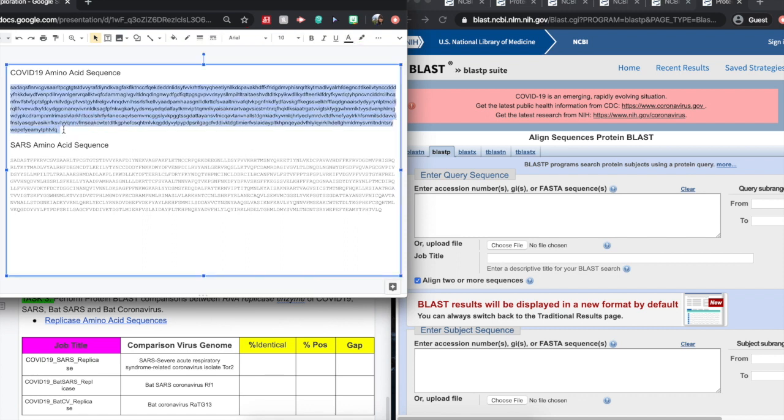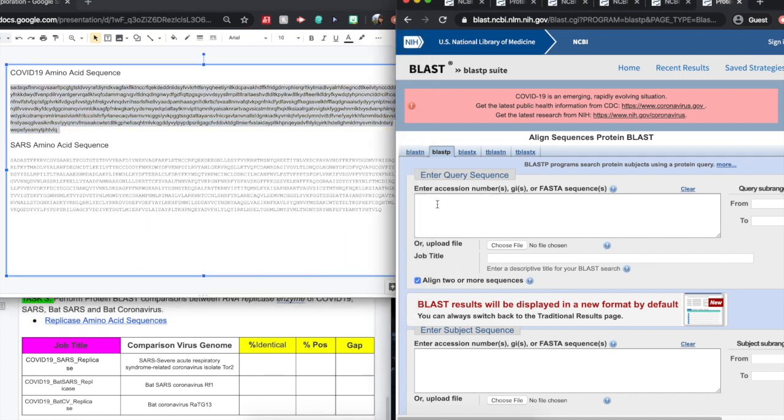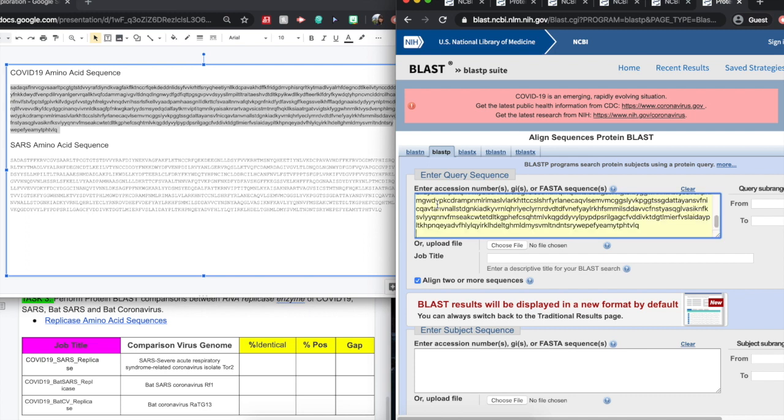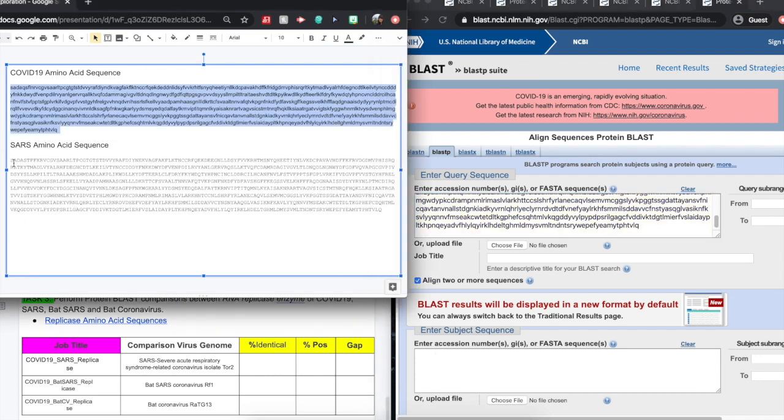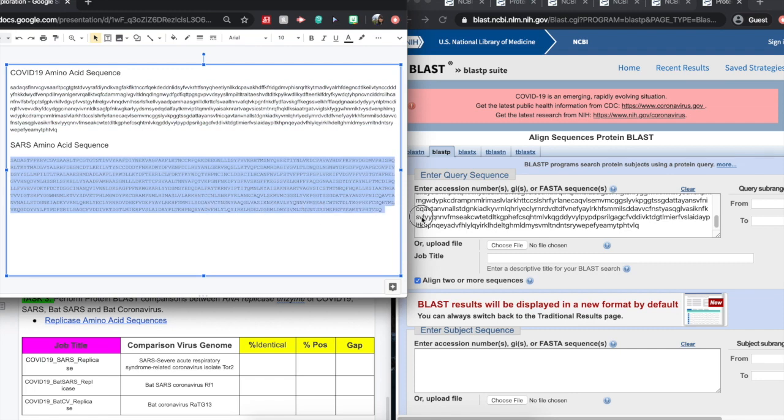We will be referring to the amino acid sequence provided here. So we'll select our COVID-19 amino acid sequence for the replicase, copy and paste it into the first query, and into our second. Remember, we have to select that align two or more sequences.